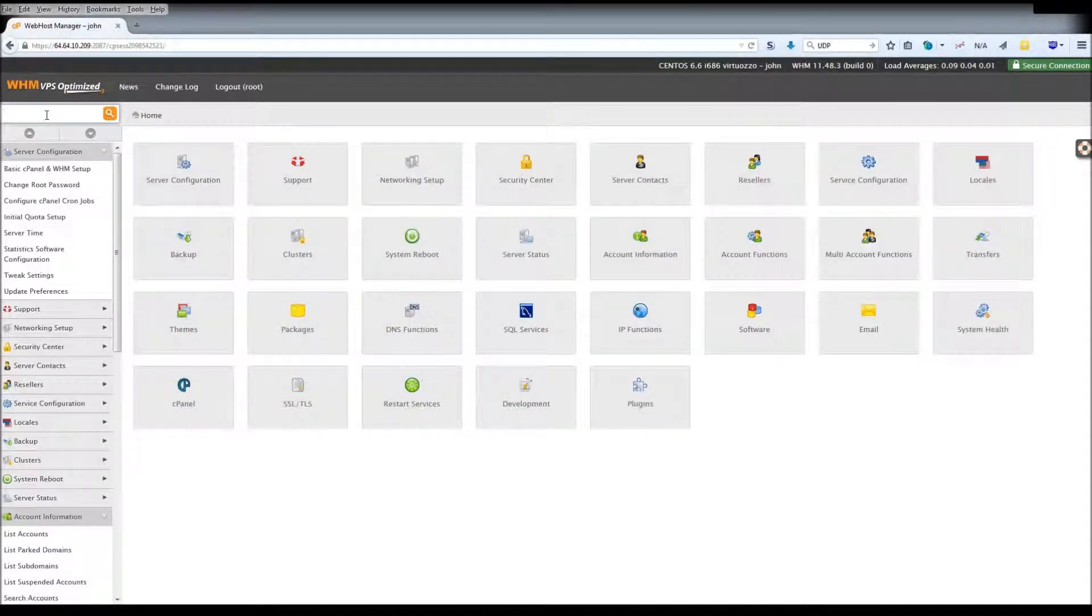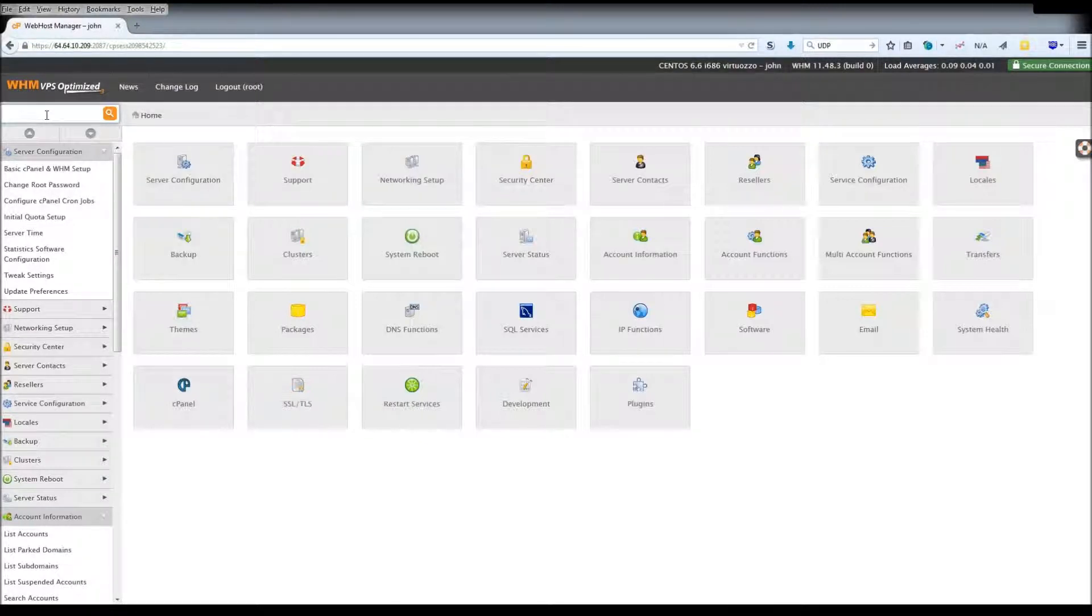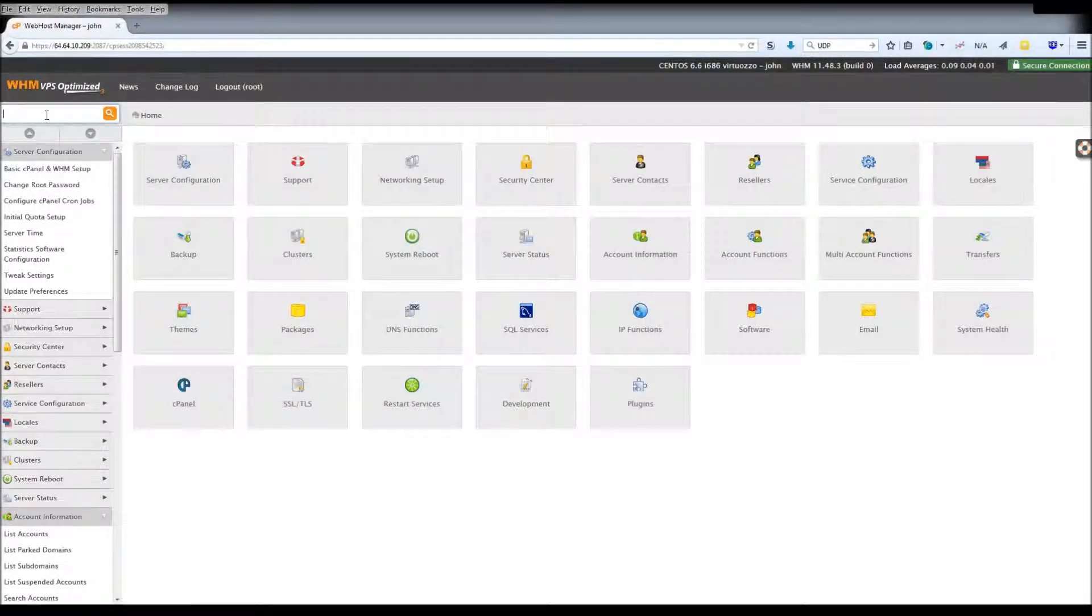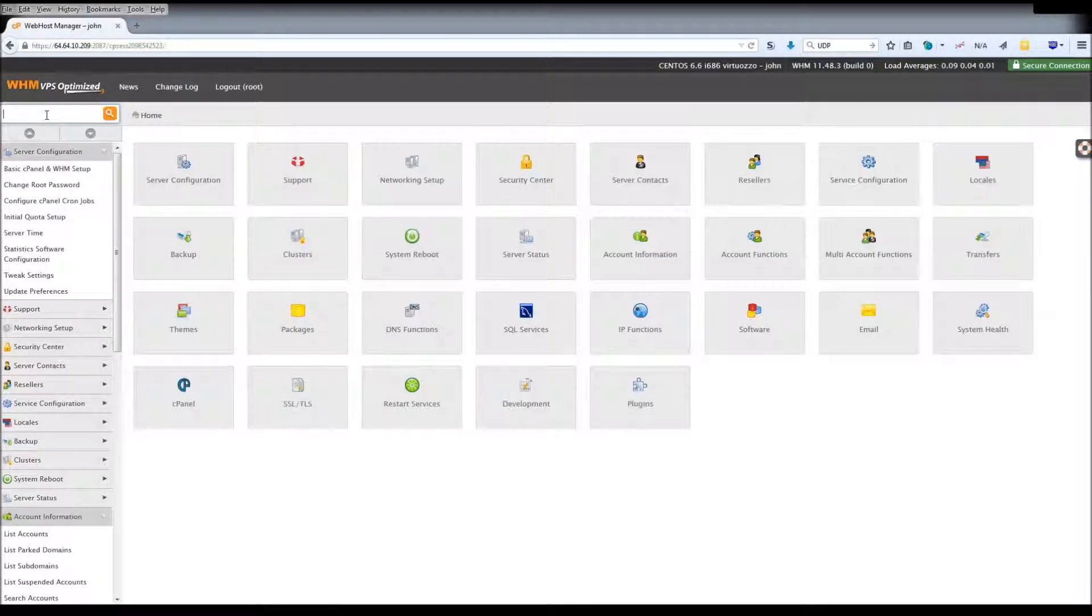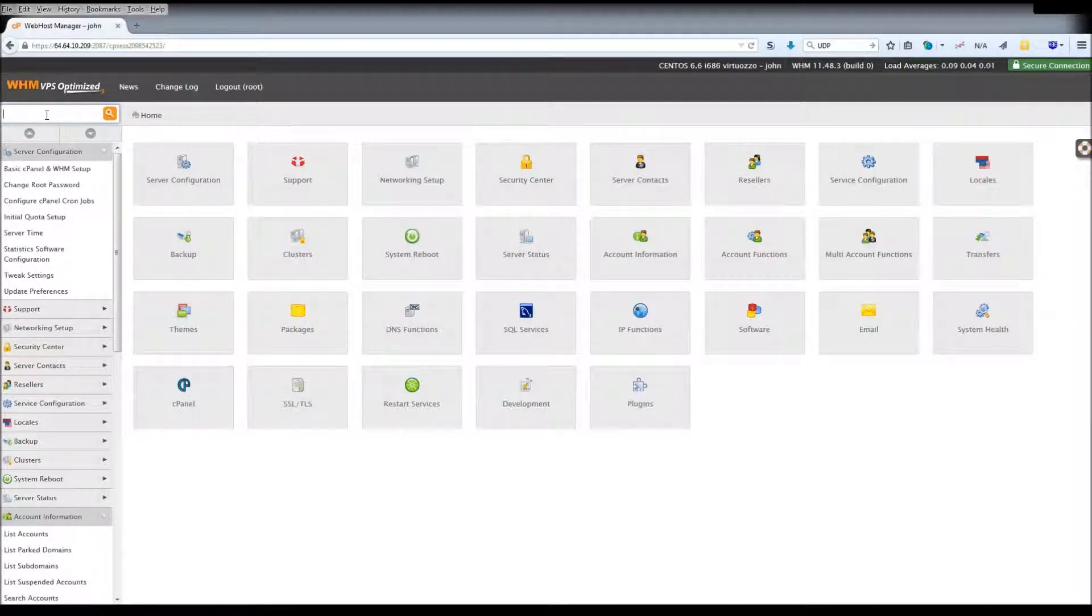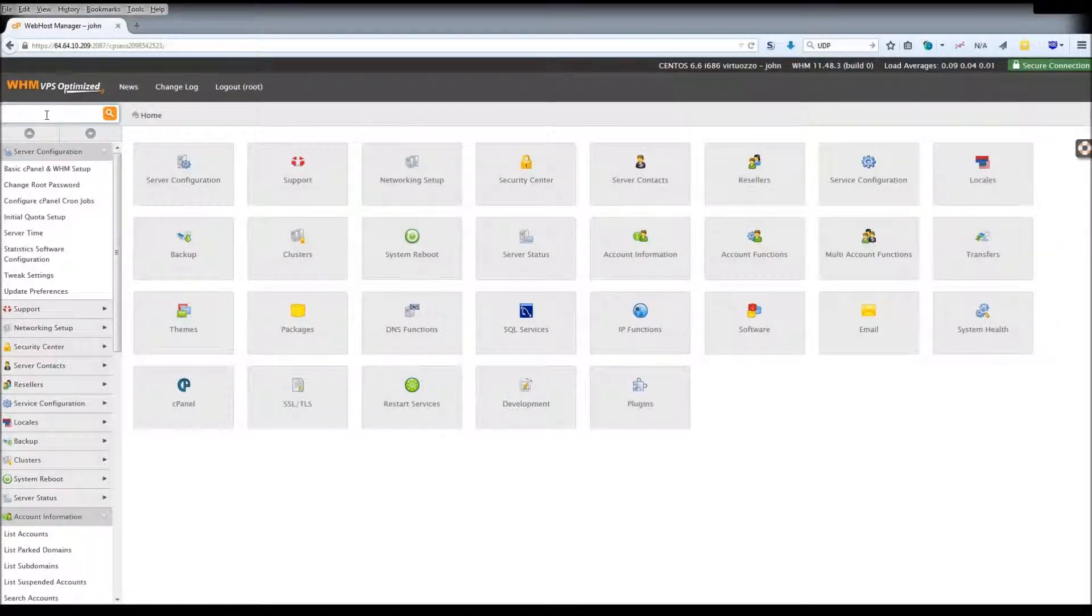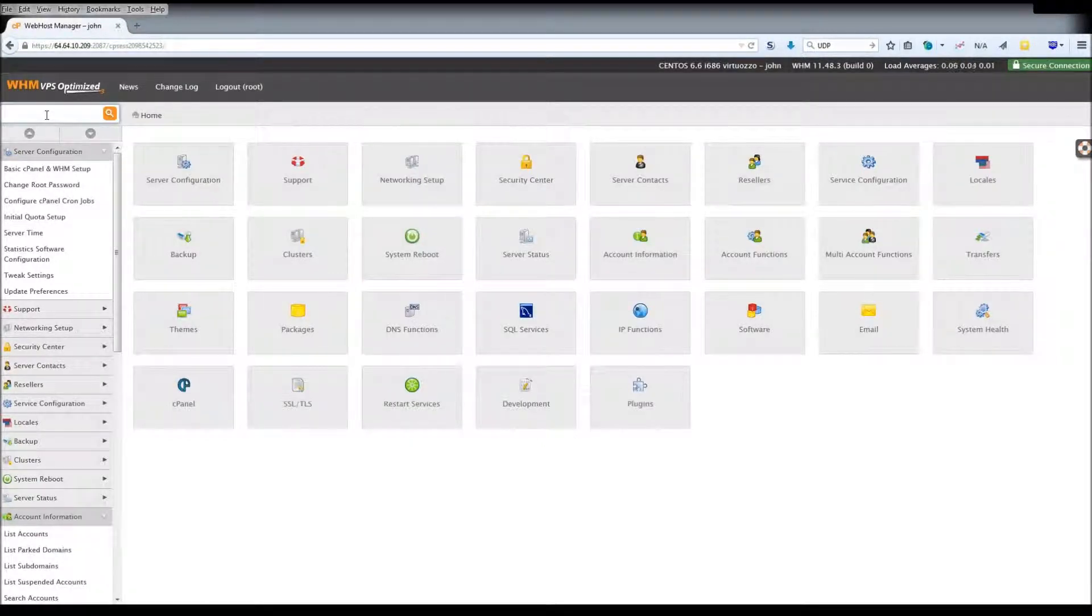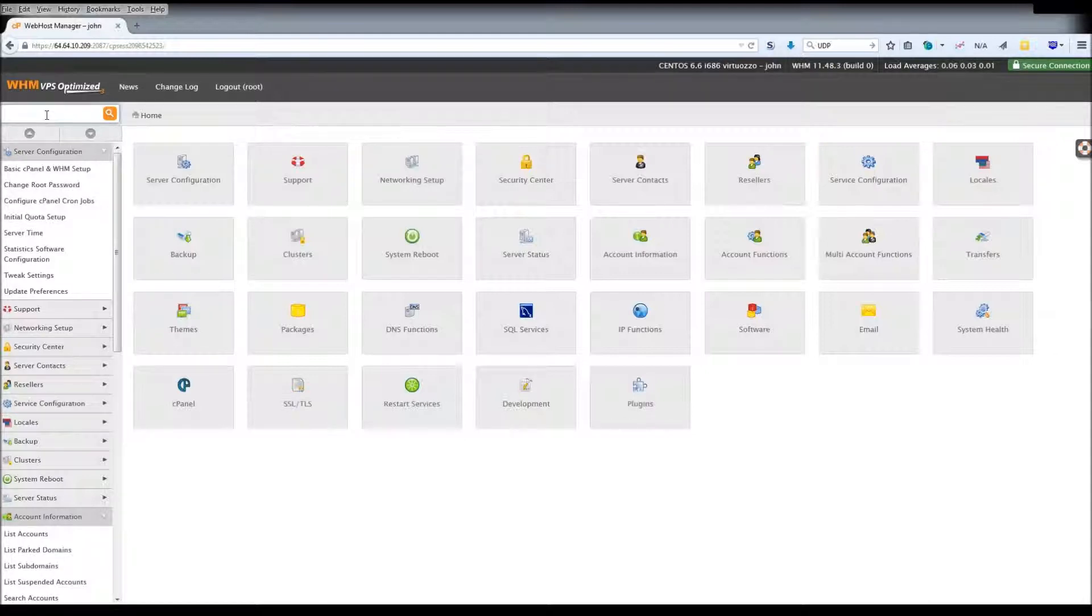Easy Apache is software that comes with every WHM and cPanel installation which makes it easy to keep your Apache, PHP, and other server components up to date. However, unlike many other parts of your cPanel installation, Easy Apache cannot be set to automatically keep things updated. This is because updating these components can potentially cause other parts of your server to cease functioning.